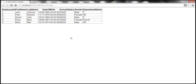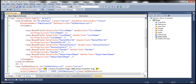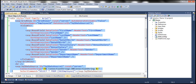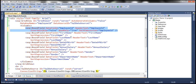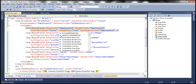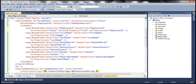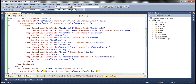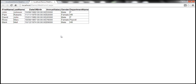Another way, instead of deleting the column, is to set the visible property to false — visible equals false. When we run this, the column will not be present in the GridView control.